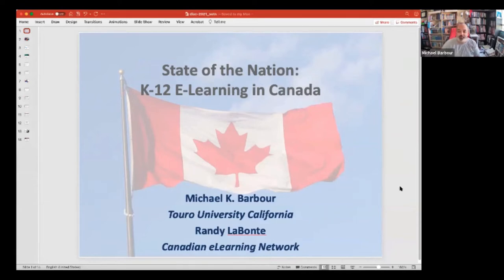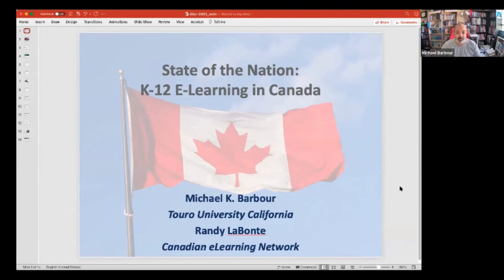I'm Michael Barber. I'm at the University of California, where I'm an Associate Professor of Instructional Design, and this is the State of the Nation K-12 E-Learning in Canada presentation. I'll let Randy introduce himself.